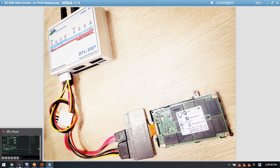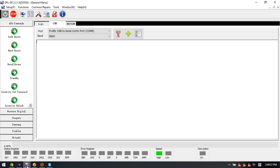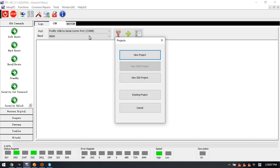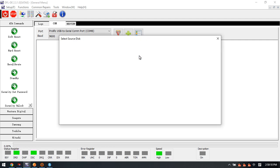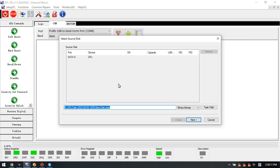Next, let's open the DFL DDP data recovery software. First we need to power on this SSD, then we go to the data extraction icon.